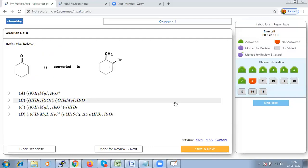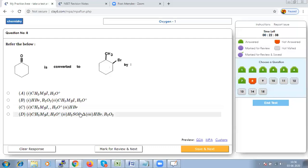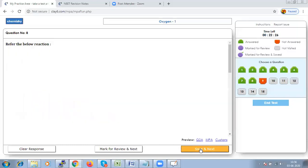Question 8: What is the catalyst/reagent used for the given conversion? For the conversion, we use CH₃MgI, then H₃O⁺, followed by H₂SO₄ on heating, giving HBr and R₂O₂. Option T should be correct.